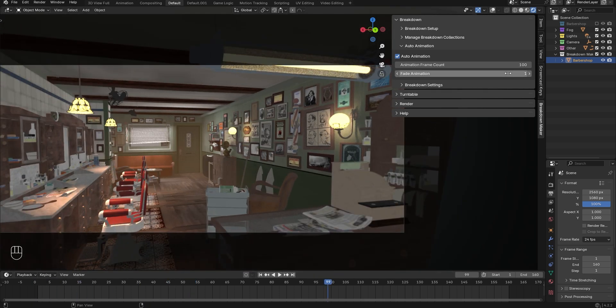The Fade Animation parameter only works when we have multiple breakdown objects. I'll explain how it works later.